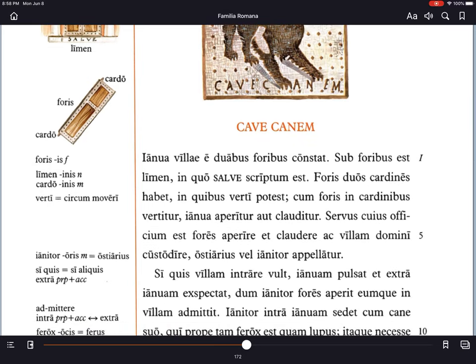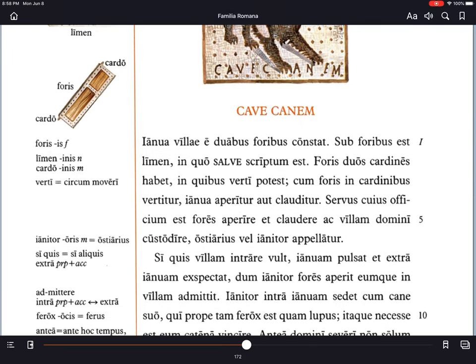Sawe means hello. Foris duos cardines habet — the door has two hinges. In the picture you can see this refers to pins that would go into the door frame that the door would then move on. Fores duos cardines habet, has two hinges, in quibus verti potest — on which it can be turned. Cum fores in cardinibus vertitur, when the door is turned on the hinges, ianua aperitur, the door is opened, aut clauditur, or is closed. Notice the -tur passive endings.